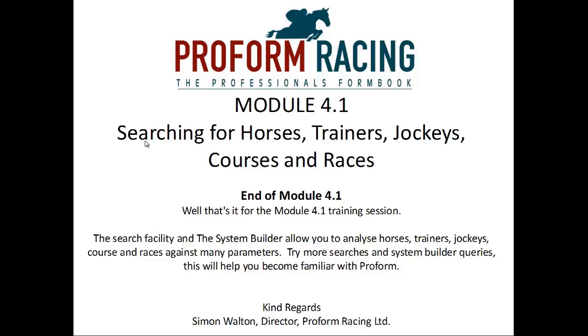Well that's it for module 4.1 training session. The search facility and the system builder allow you to analyse horses, trainers, jockeys, courses and races against many parameters.